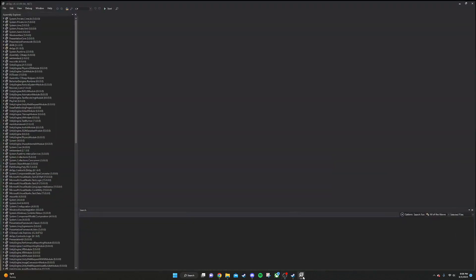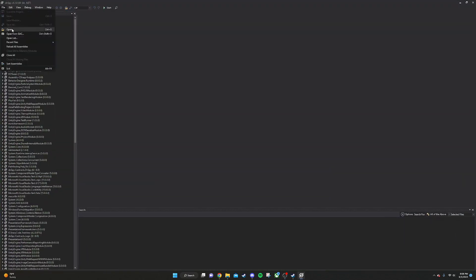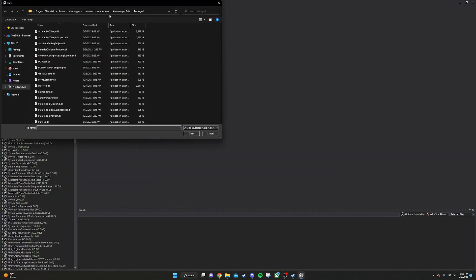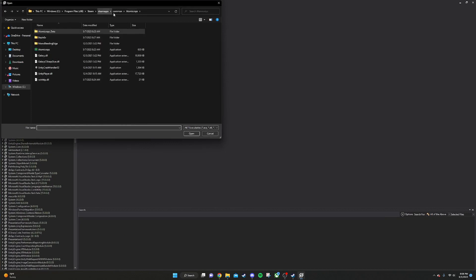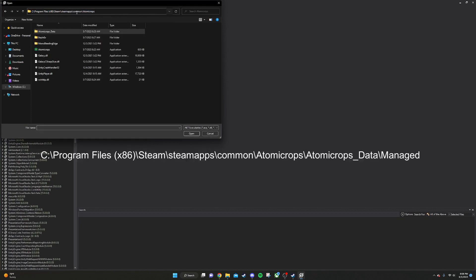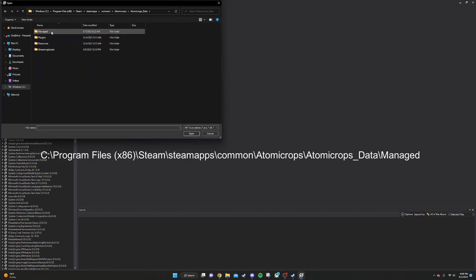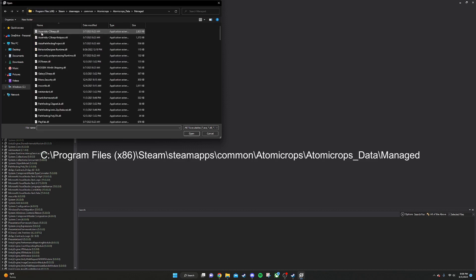When you launch that application, it's going to look something like this. You're going to want to go to file and open, and you're going to want to navigate to the game's root folder. Here's the file path right here. I'm going to flash it on the screen as well. Once you're there, go to Atomicrops data, managed, and then open this assembly C# DLL.